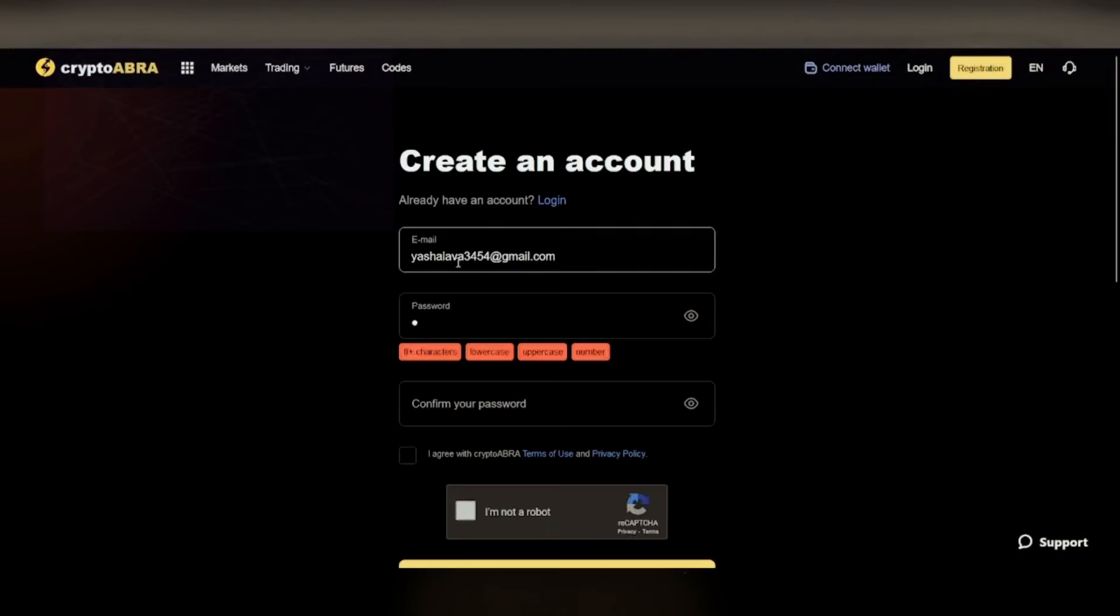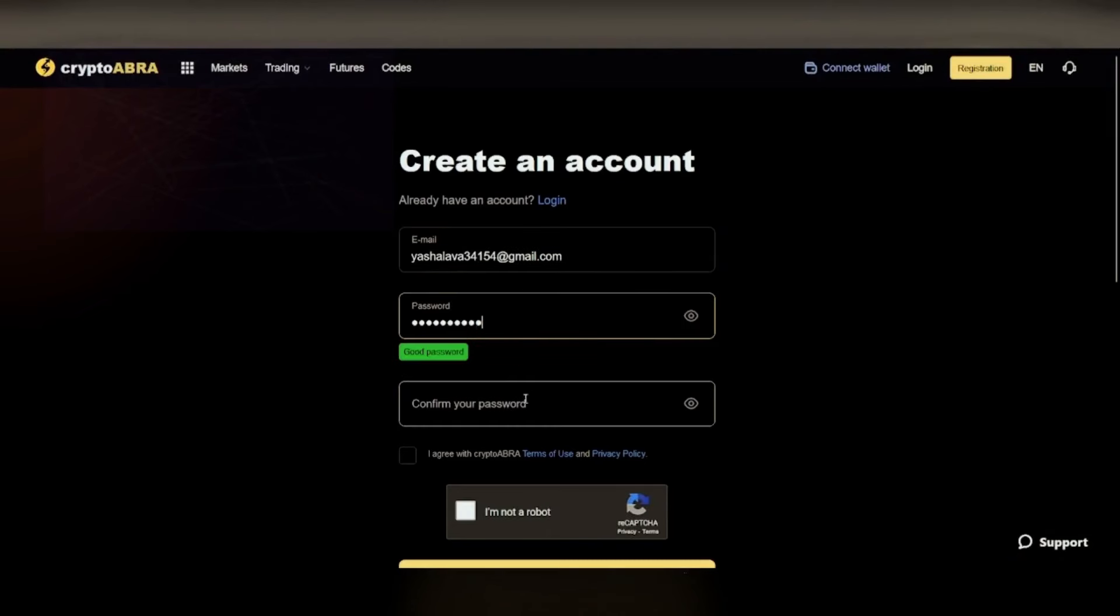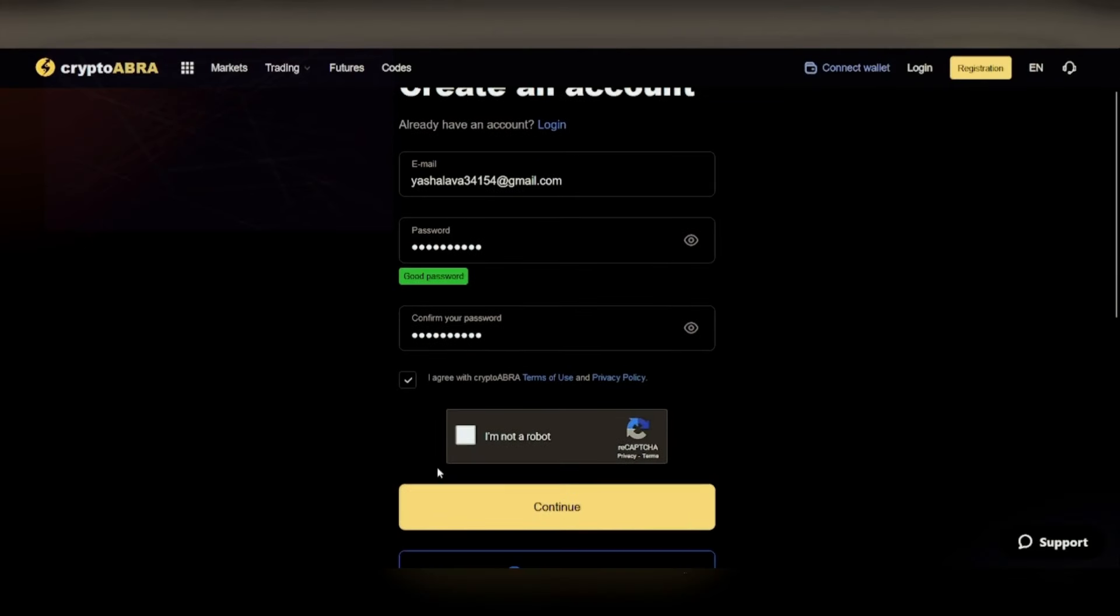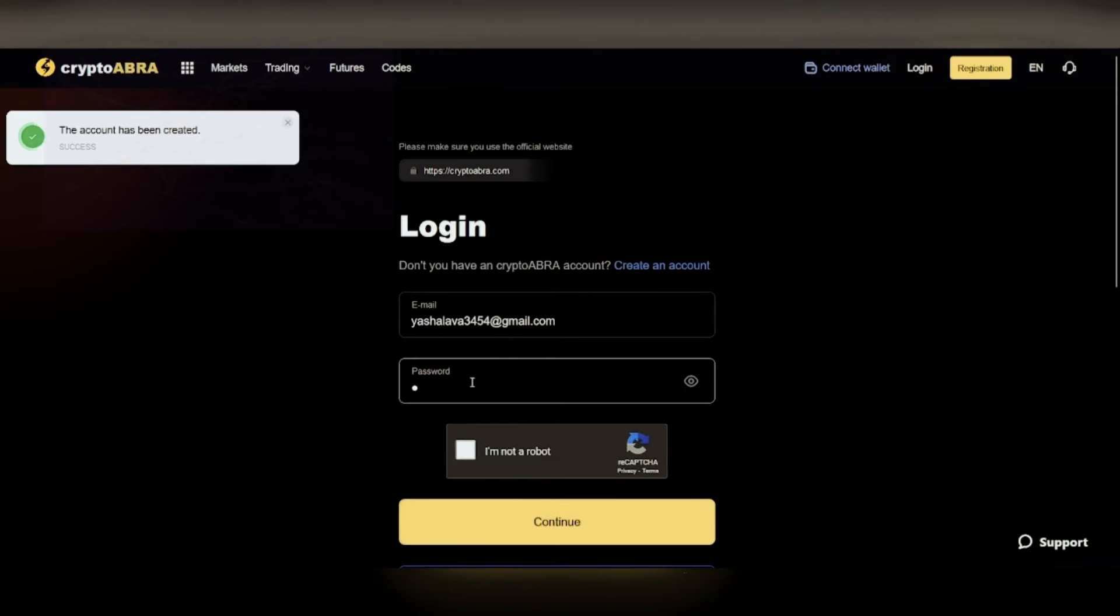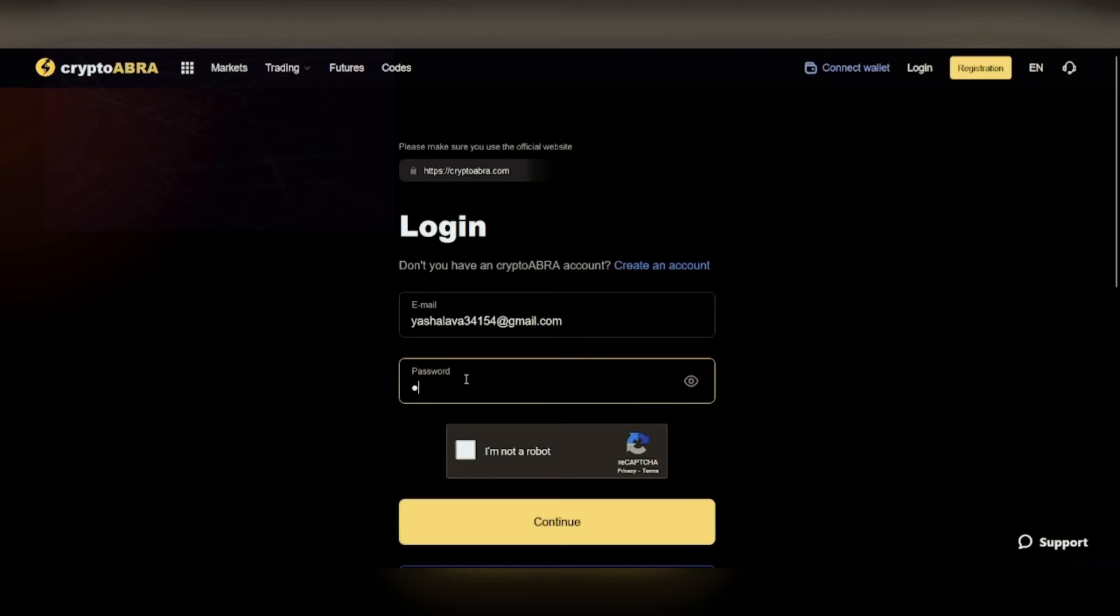First, we need to register on the crypto exchange. I advise you to use your main email address. Click on the checkboxes and complete the registration log into the newly created account.